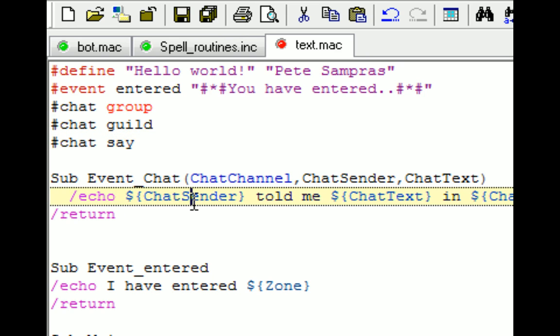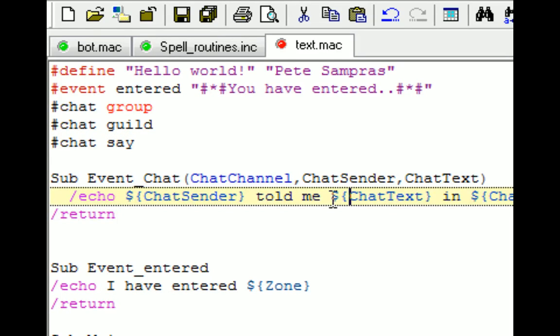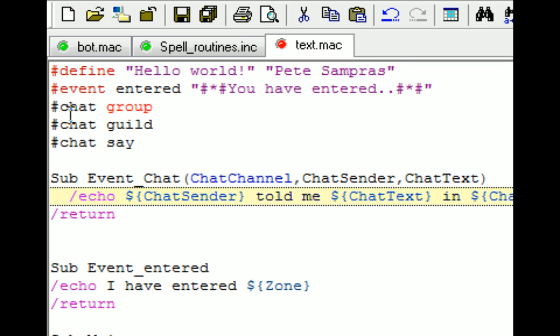And then this echo will tell me who said it, what they told me, and what channel they told me. And this is all default stuff that's already custom coded. And you have now created your first macro.